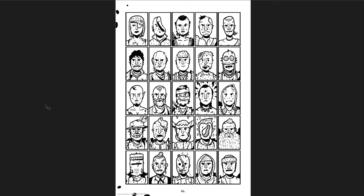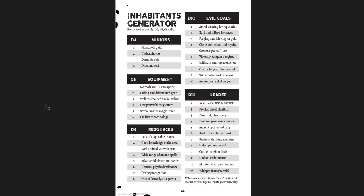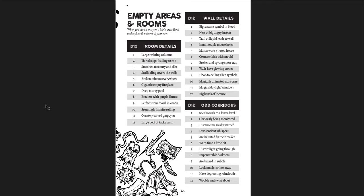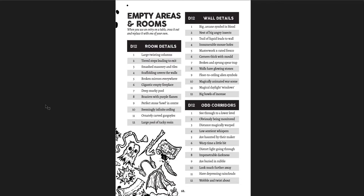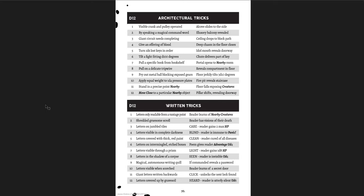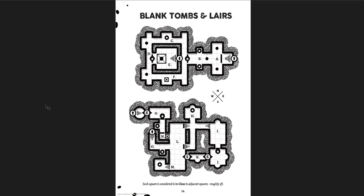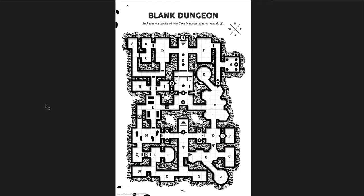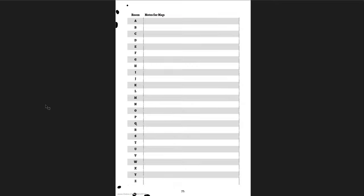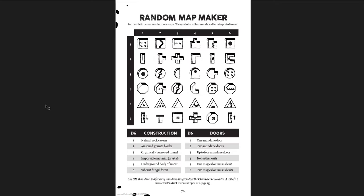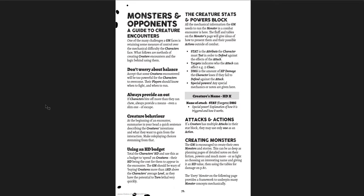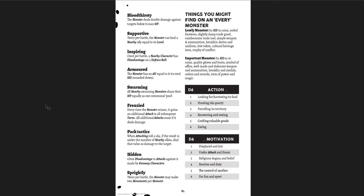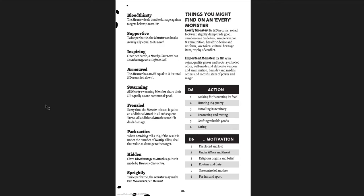Tavern generation. Sample taverns. Quest hook generators. Rival hero generators. Drop table for the appearance of the NPC. Underworld adventures. Dungeon generator. Inhabitants generator. Entrance generator. Room area generator. Empty room generators. Dungeon ambiences. Architectural tricks. Written tricks. Natural hazards. Magical hazards. Traps. Secret doors. Blank tombs and lairs. Blank tables for that. Blank dungeon. Great dungeon map here. If you want to use it for your game. Random map markers. Monsters. And then monsters. And every monster. Right? There's a stat for every monster. If you just want to make a monster on the fly. Here's how you do it. With different categories. Spikeful. Graceful. Stubborn. Striker. Slippery. Bloodthirsty. Supportive. Inspiring. Armors. Swarming. Frenzied. Pack tactics. Hidden and sprightly. And then you might find things on every monster. And then there are particular monsters.